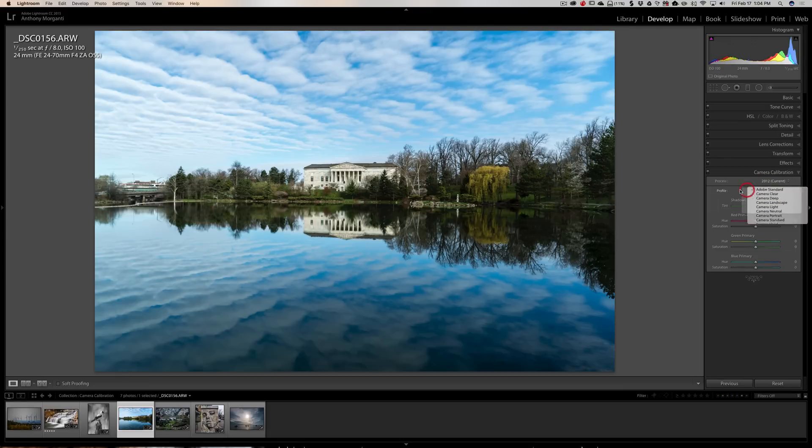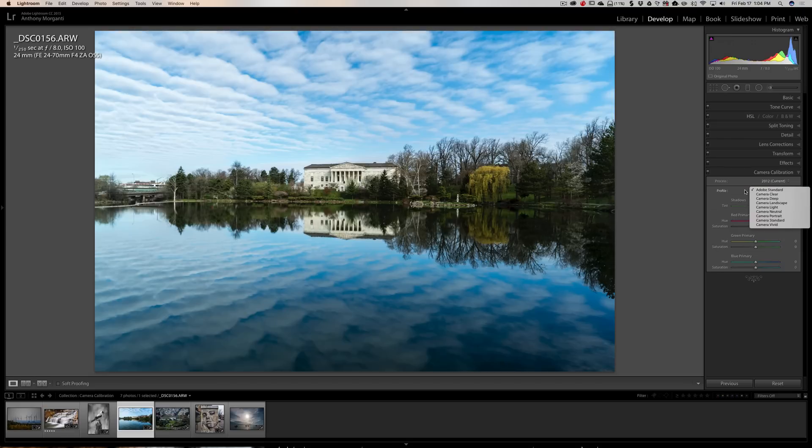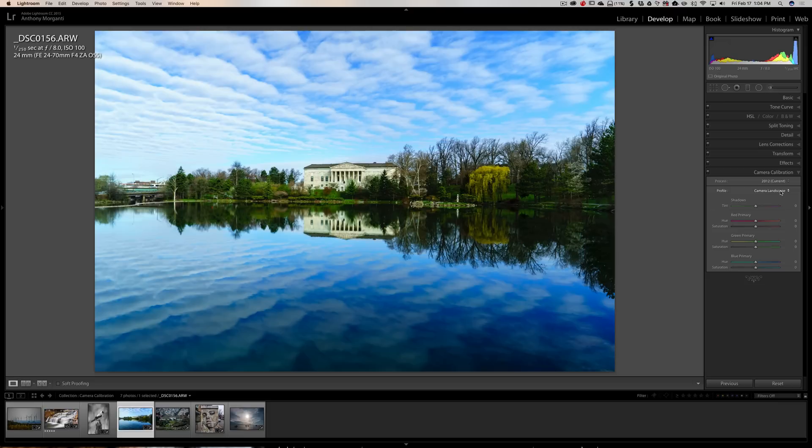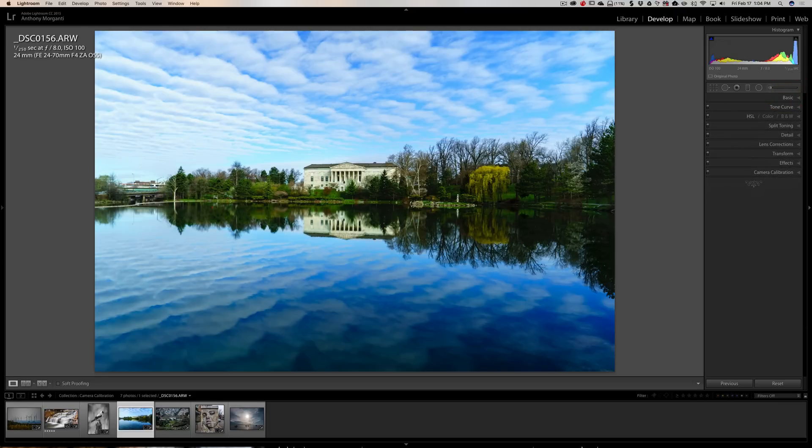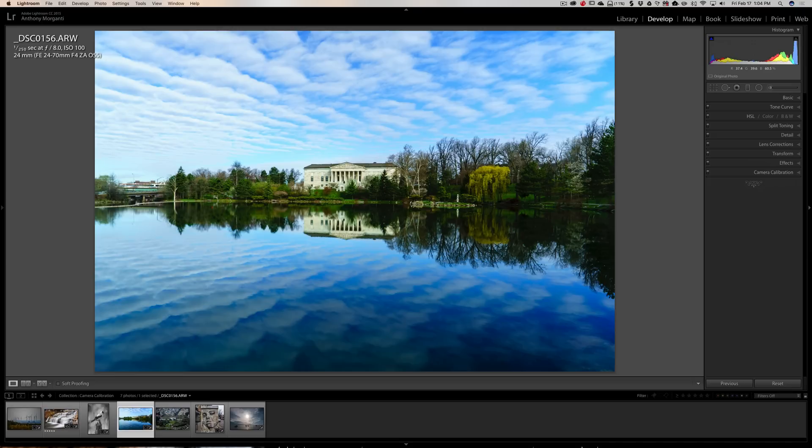So you might want to come down here and pick a profile early in your processing. Right away maybe say, I did this landscape. I'm going to right away pick Camera Landscape. And then I'm going to start doing my processing for a camera landscape. I don't think there's any right or wrong way to do this. Do it whichever way is comfortable for you.